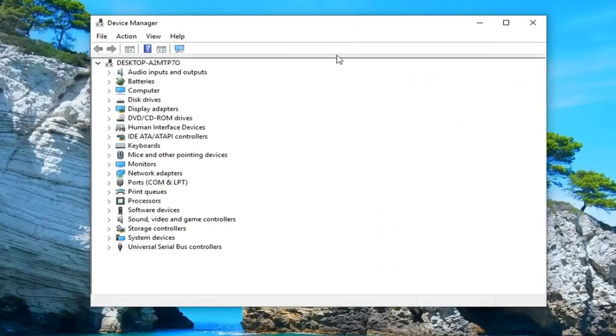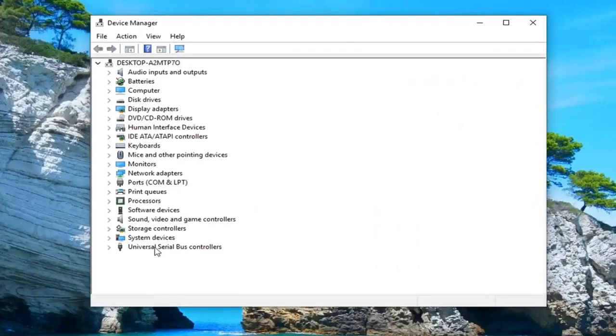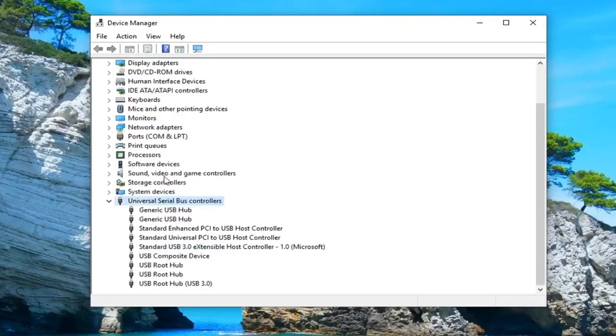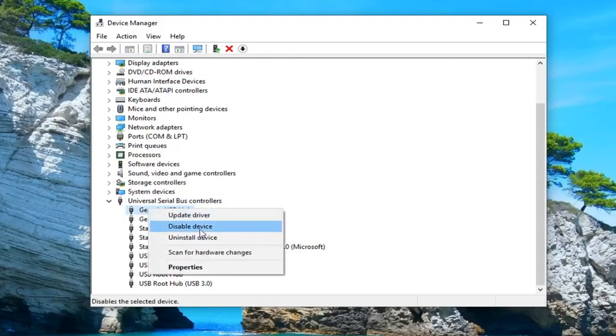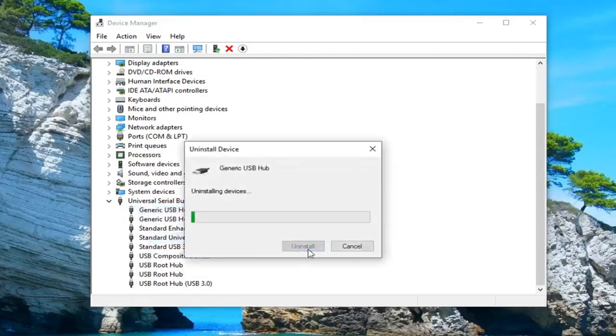Once device manager loads, you want to expand the universal serial bus controller section. Either double click on it or left click on the little arrow next to it to expand the drop down. Anything that says generic USB hub, you want to right click on it and then uninstall device. Just go down and uninstall all of them.